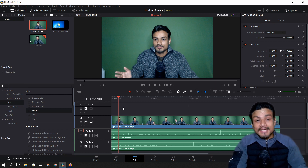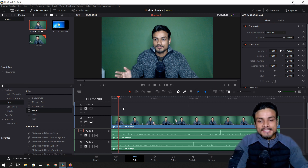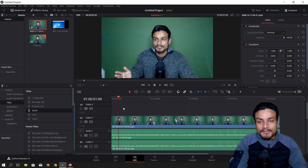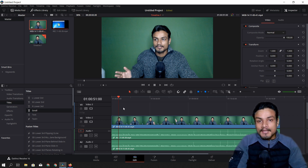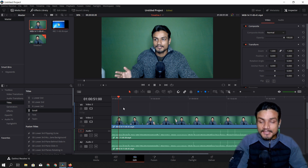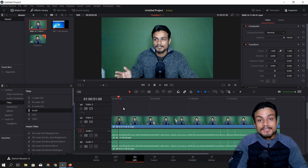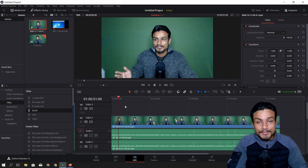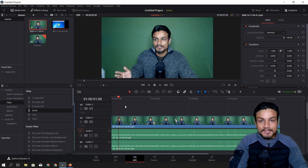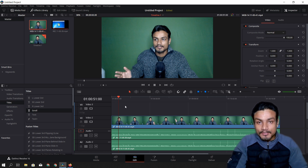Hey guys, welcome back, it's me KB. In this video I want to show you guys the best free video editing software. This free video editor is so great that you cannot compare it with other free video editors, and in some cases you cannot even compare it with some premium video editing software. I just want to be clear that this video is not sponsored by anyone.